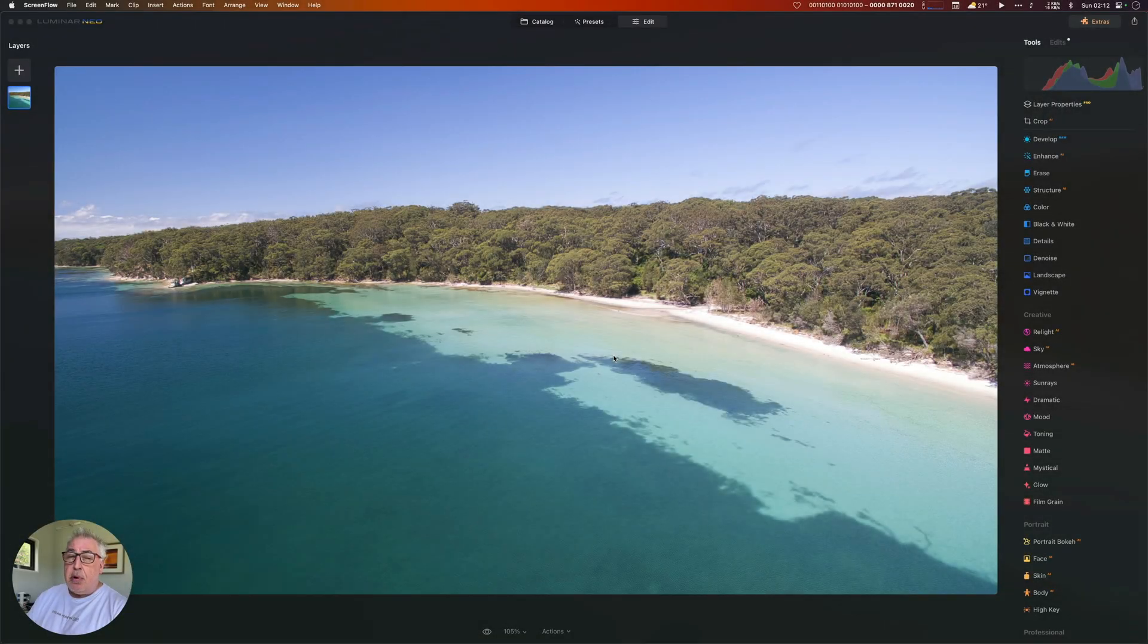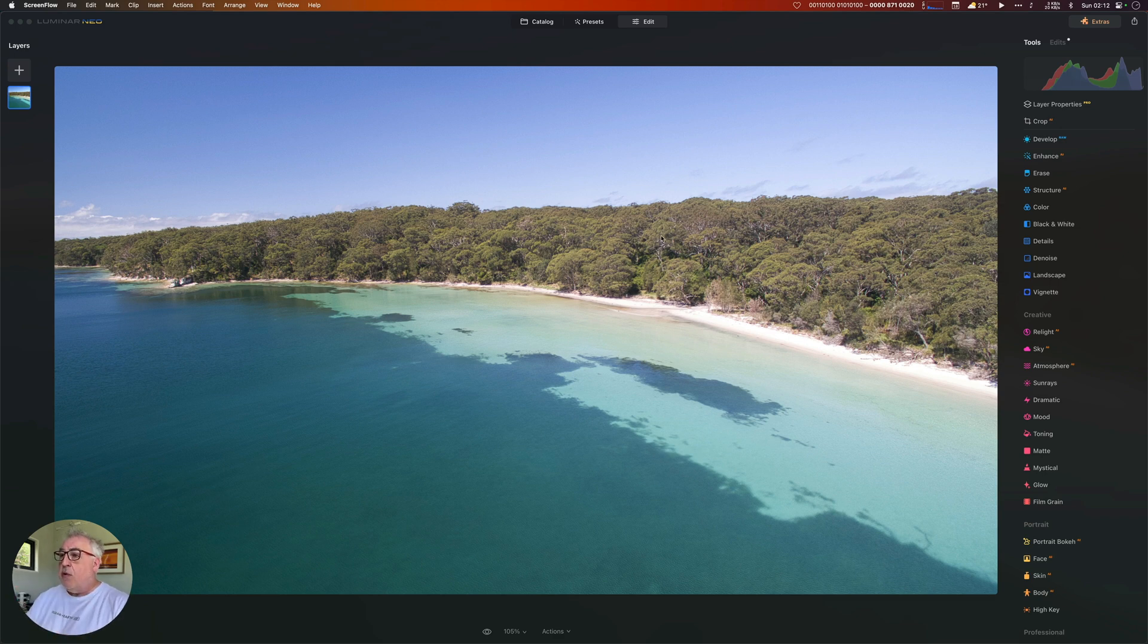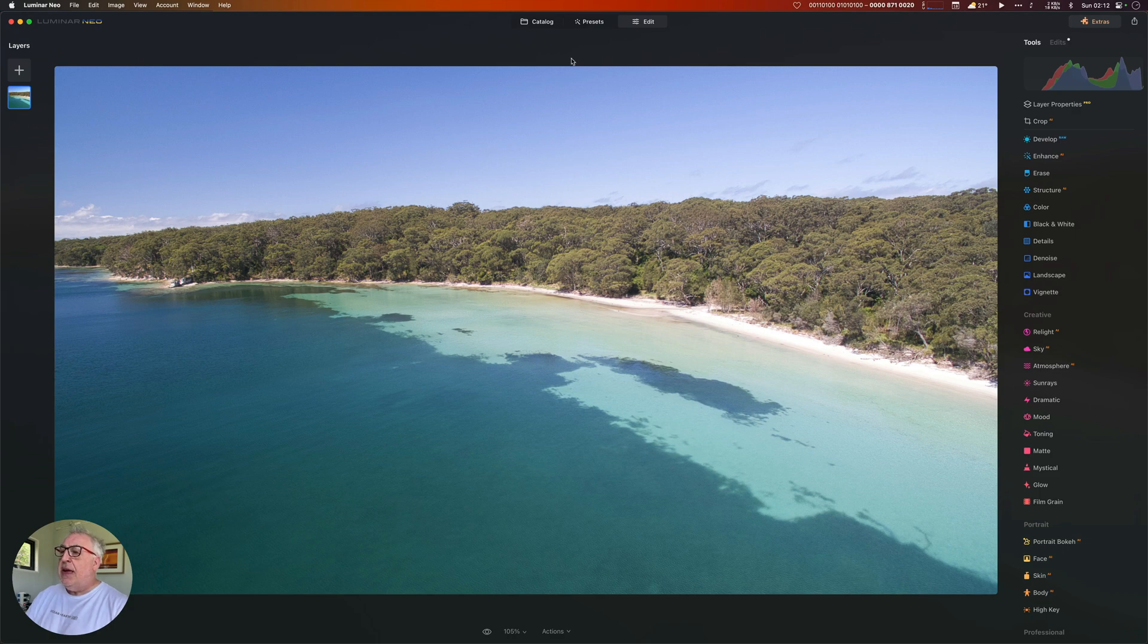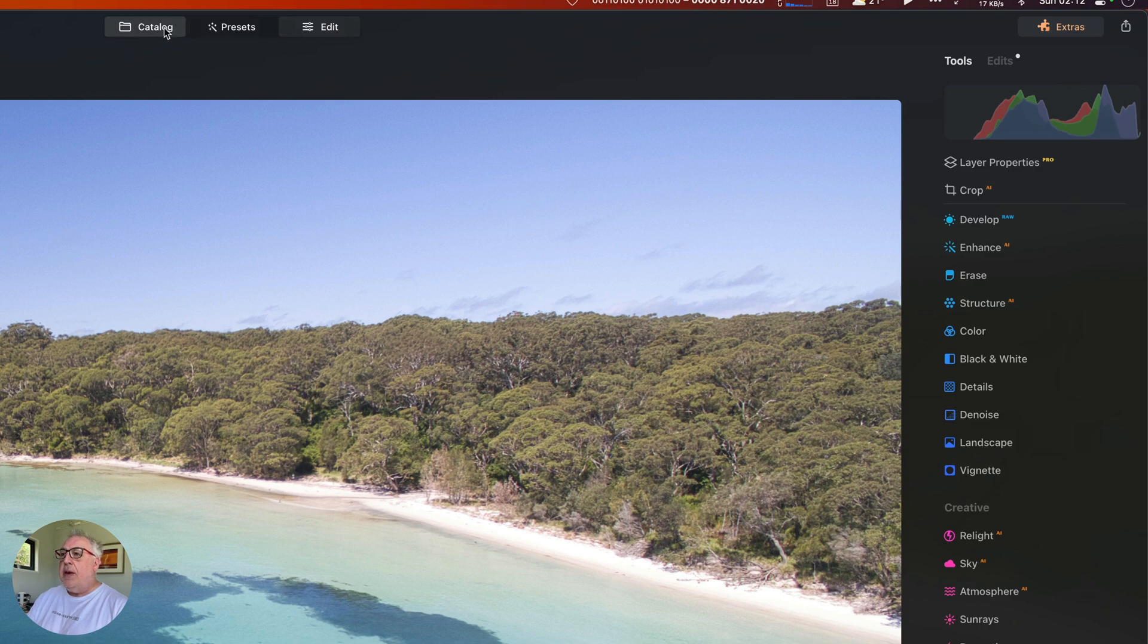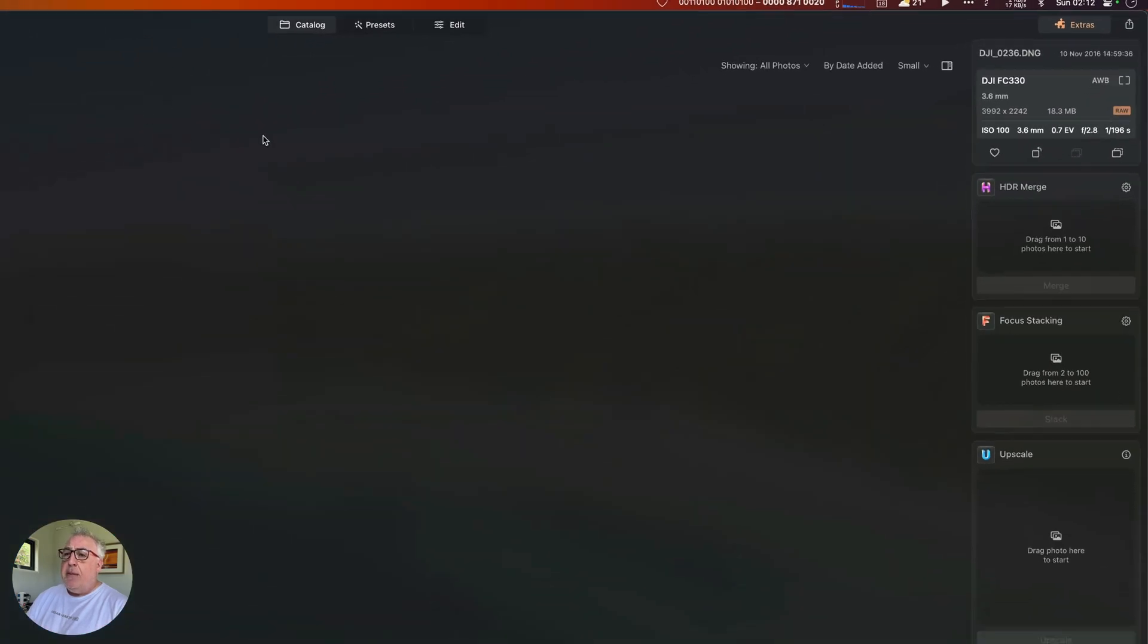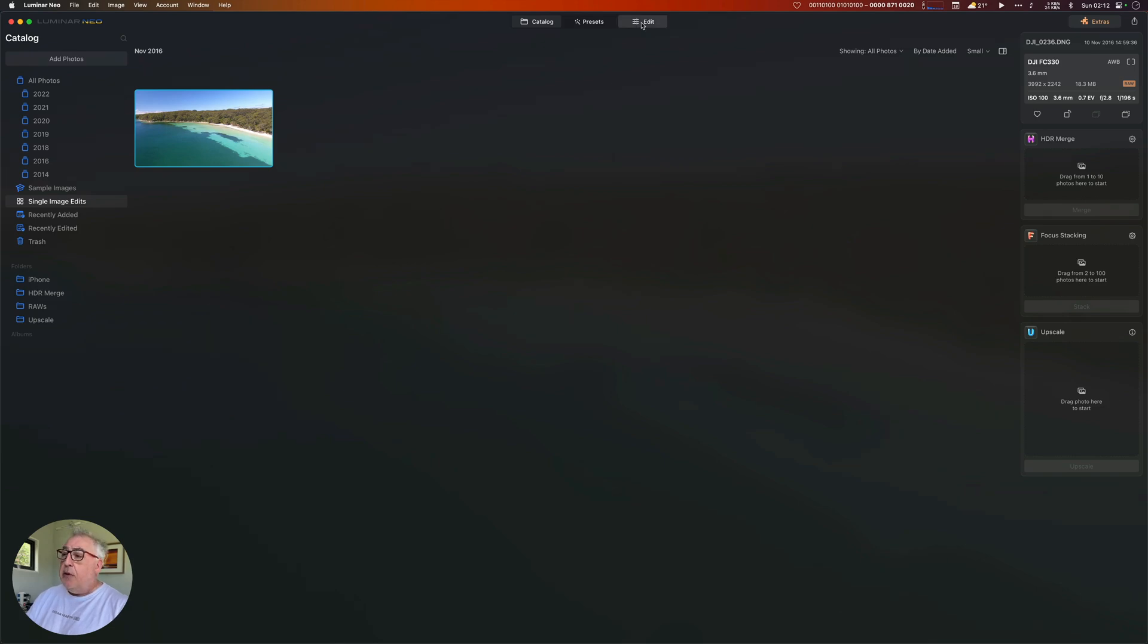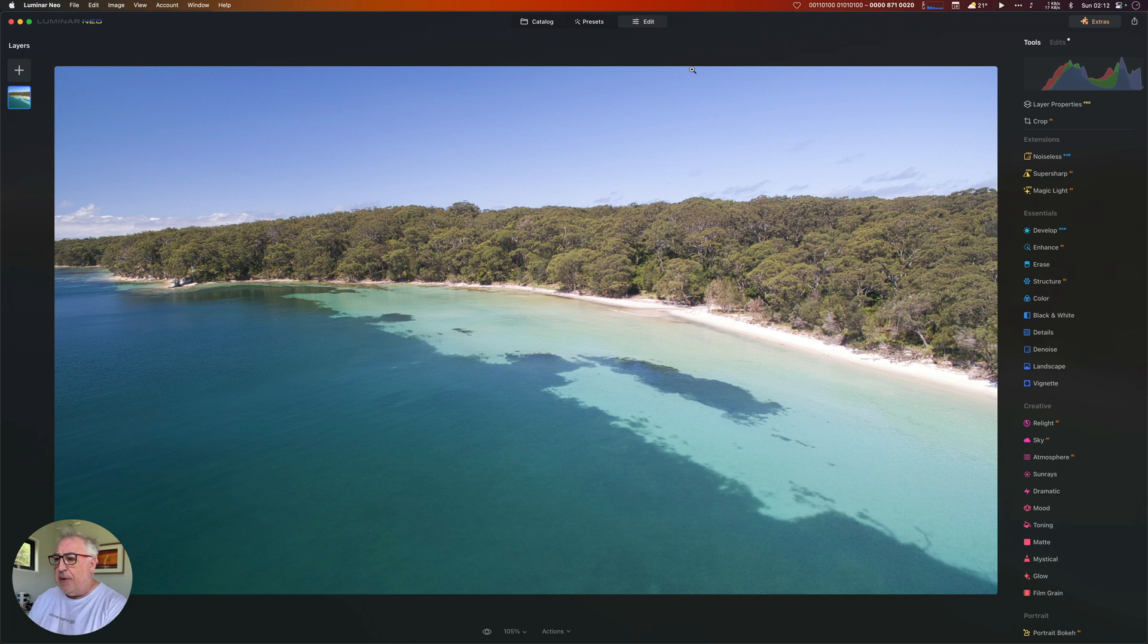Now when it comes to processing drone photographs, the most important thing you can do is firstly to shoot in RAW and secondly to process in RAW. This is a RAW photo image with a .DNG extension, the most common DJI extension. We can tell it's RAW because in the develop module here it's got a little RAW next to it, and if I go back to the catalogue and have a look in the info section you can see it's saying we've got the RAW file open. It's important to do it this way because we get much more editing latitude.